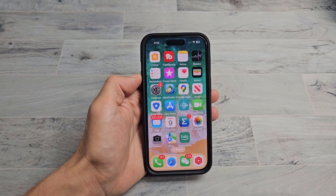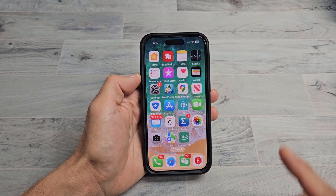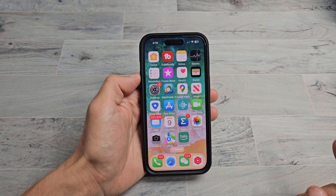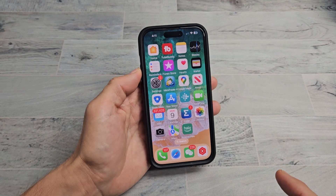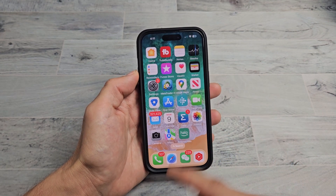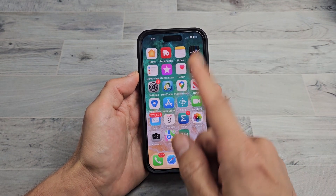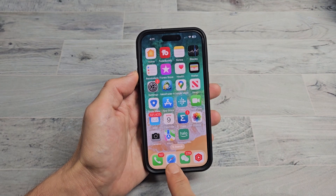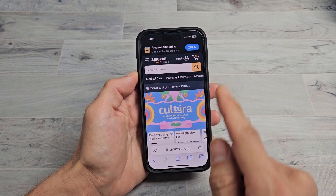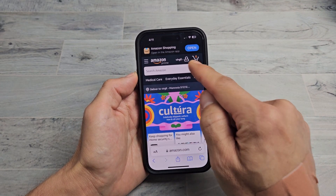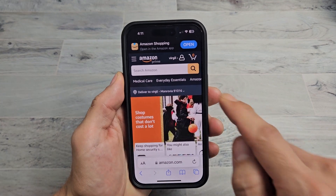I'll show you how to cancel your subscription with the Noggin app through Amazon Prime Video. First, you need to open up a browser — you can go to a computer or your phone. Open up a browser and go to amazon.com, then sign in.